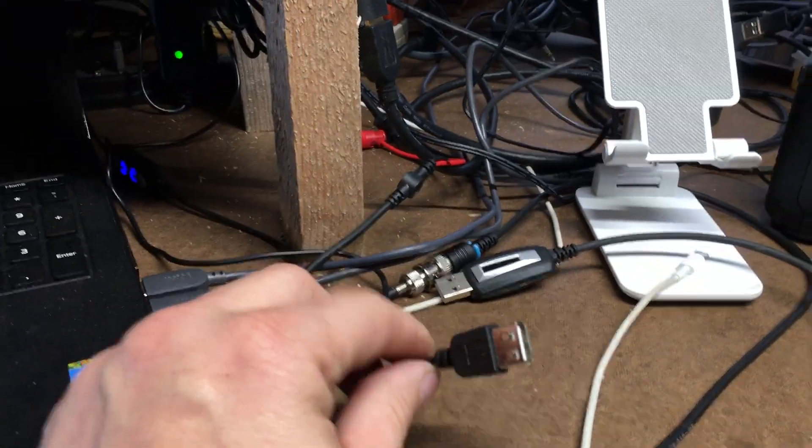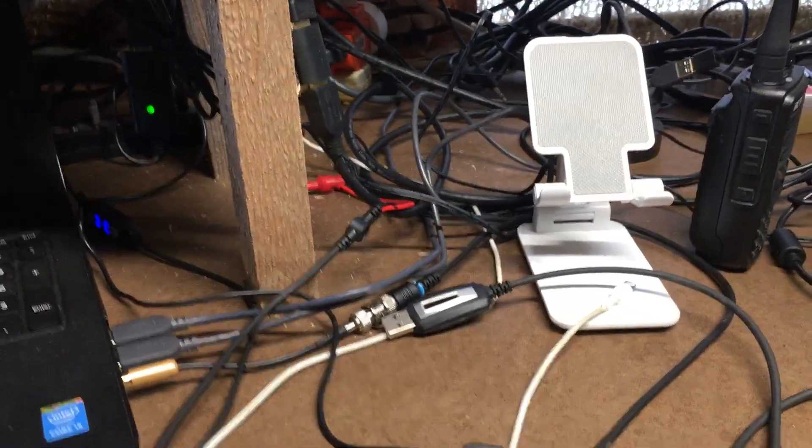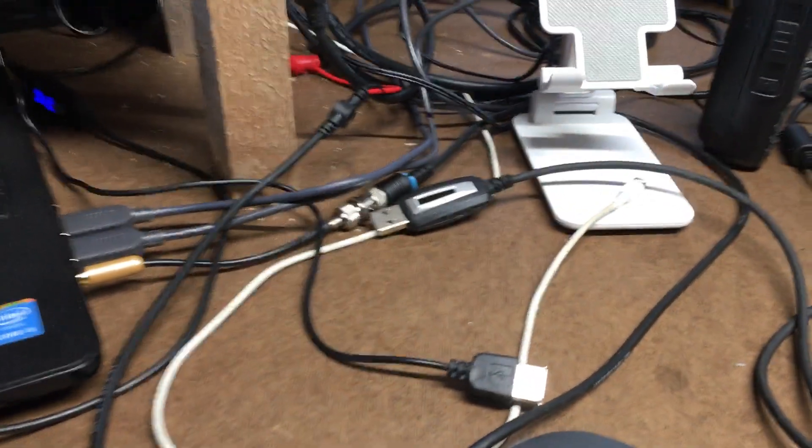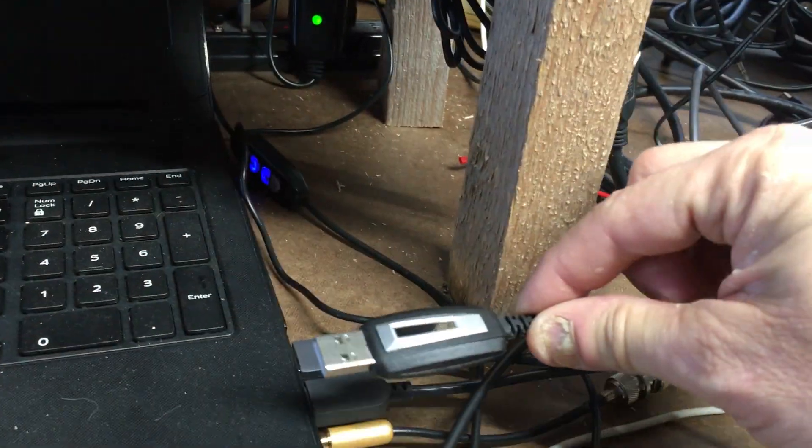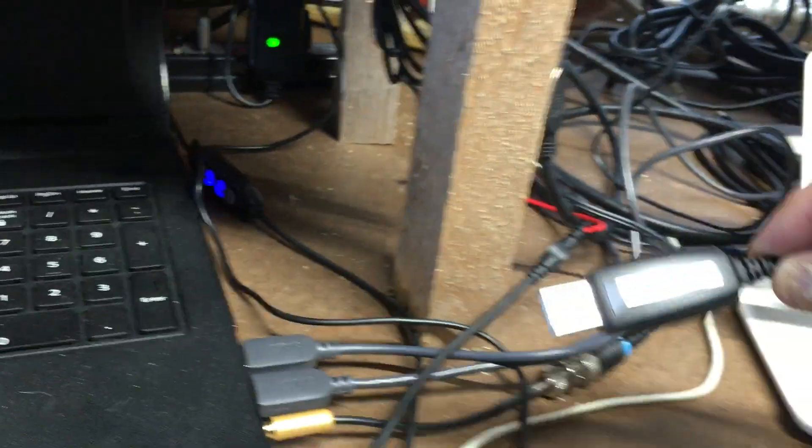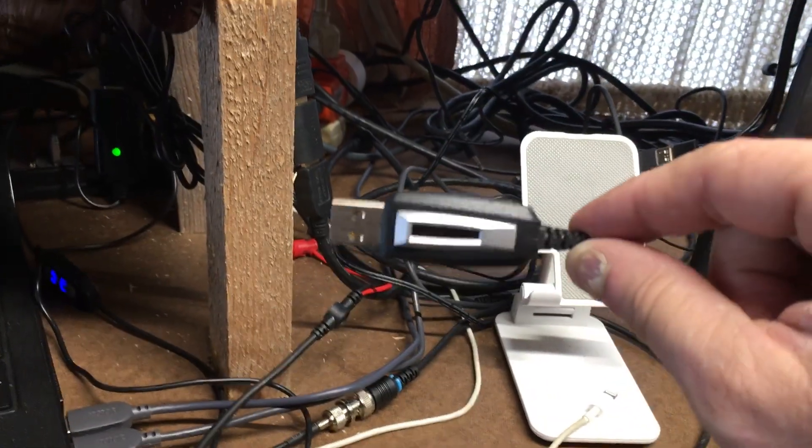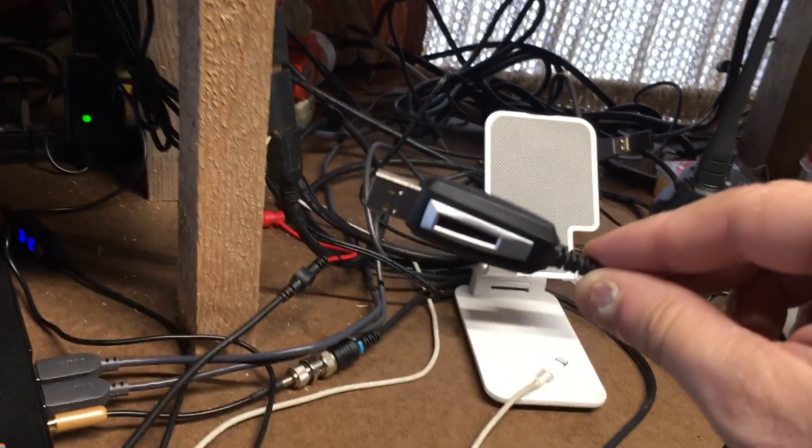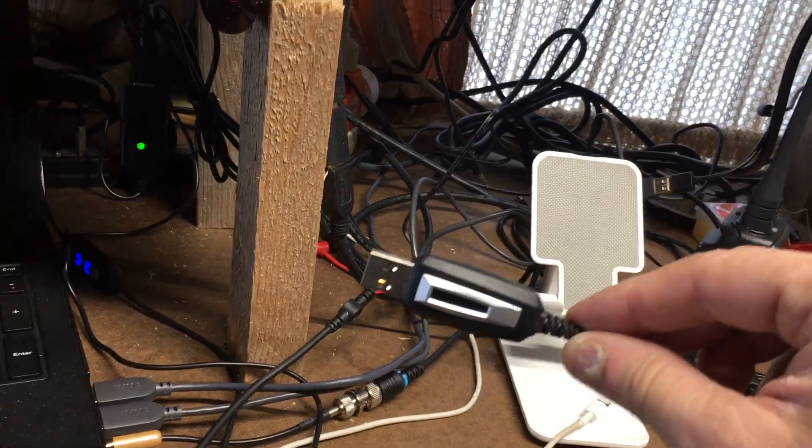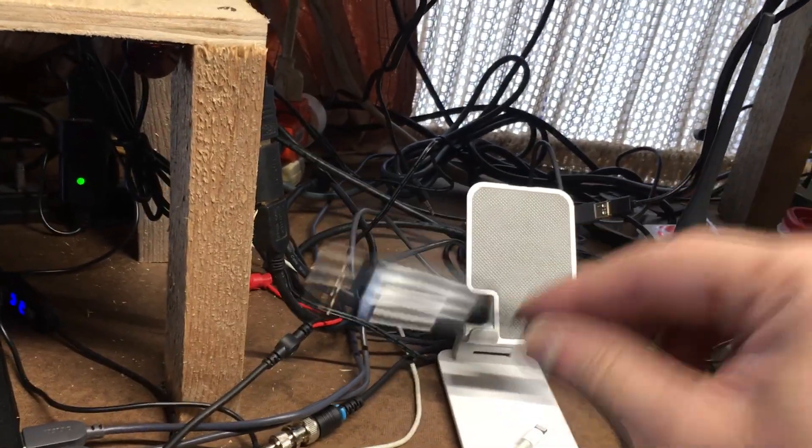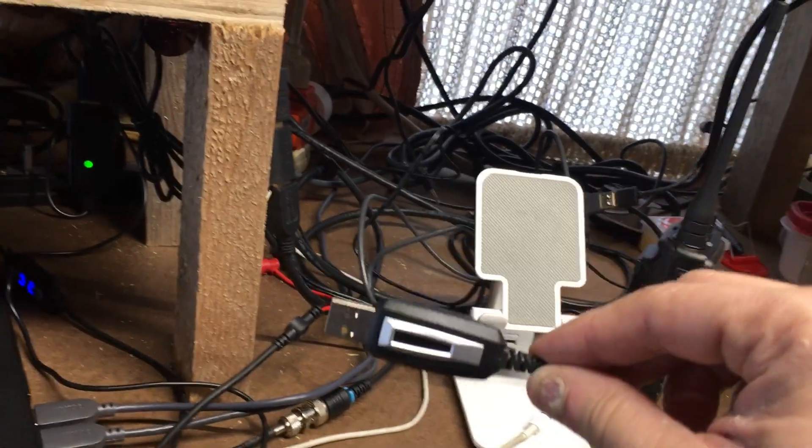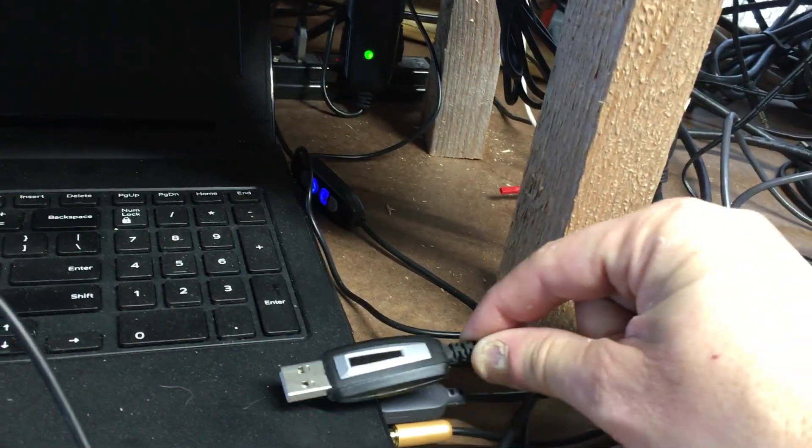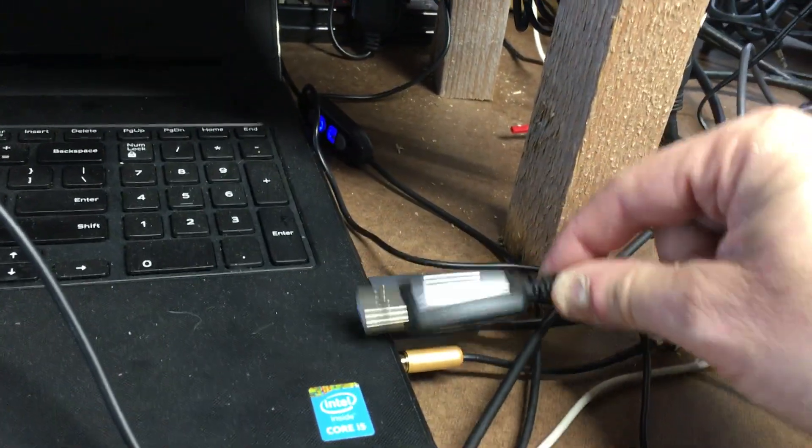If you get that error message and you're sure you have the right COM port selected, you have to plug this cable in directly into the computer. Do not plug this into any type of hub, whether it's a power hub, whether it's a switch hub, any type of hub. Do not plug this in. It will not work.